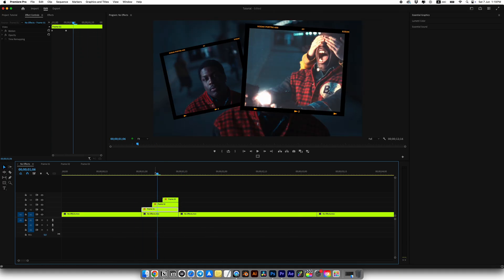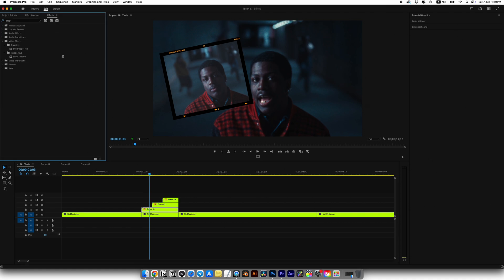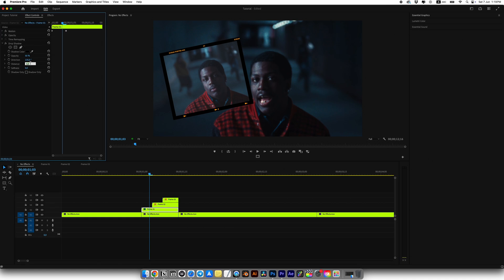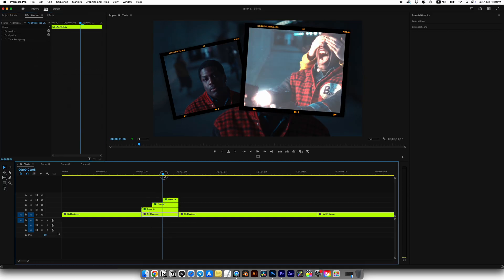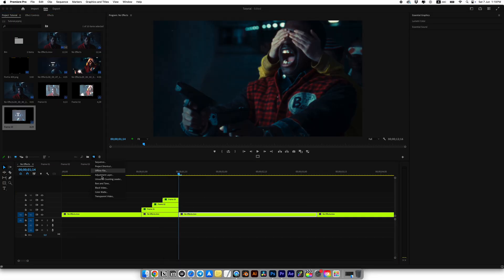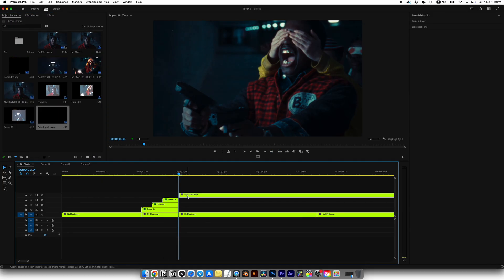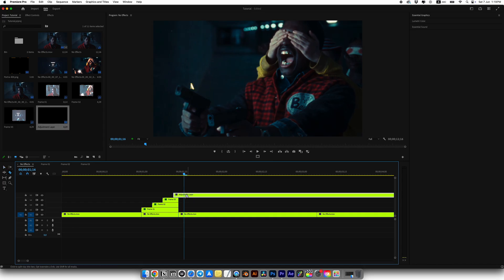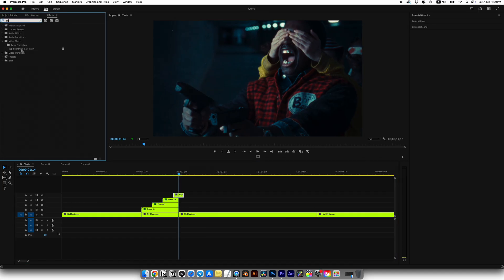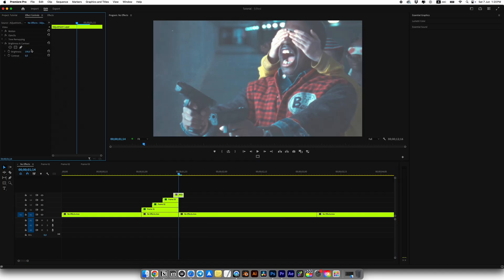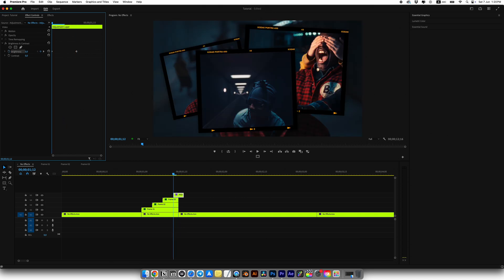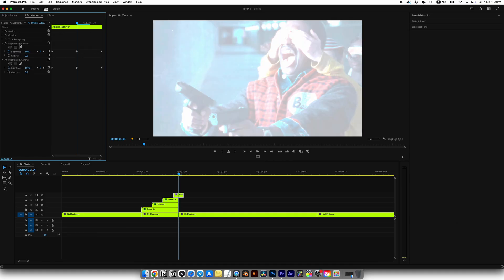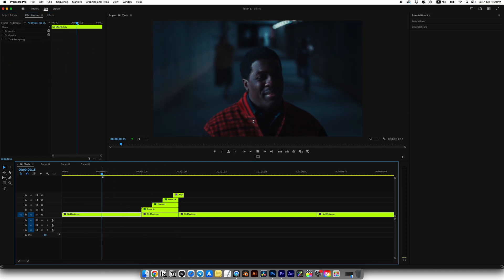Select frame 1, go to effects, look for drop shadow effect and apply it. Set opacity to 100, distance to 0 and softness to about 140. Copy drop shadow and paste it to frame 2 and frame 3. Create an adjustment layer and add it to the timeline. Move it 2 frames to the left and 2 frames to the right and cut the rest. Add brightness and contrast effect on adjustment layer. Set a keyframe in the center with brightness at 100 and 0 on the sides. You can duplicate the effect like me and here is the result.